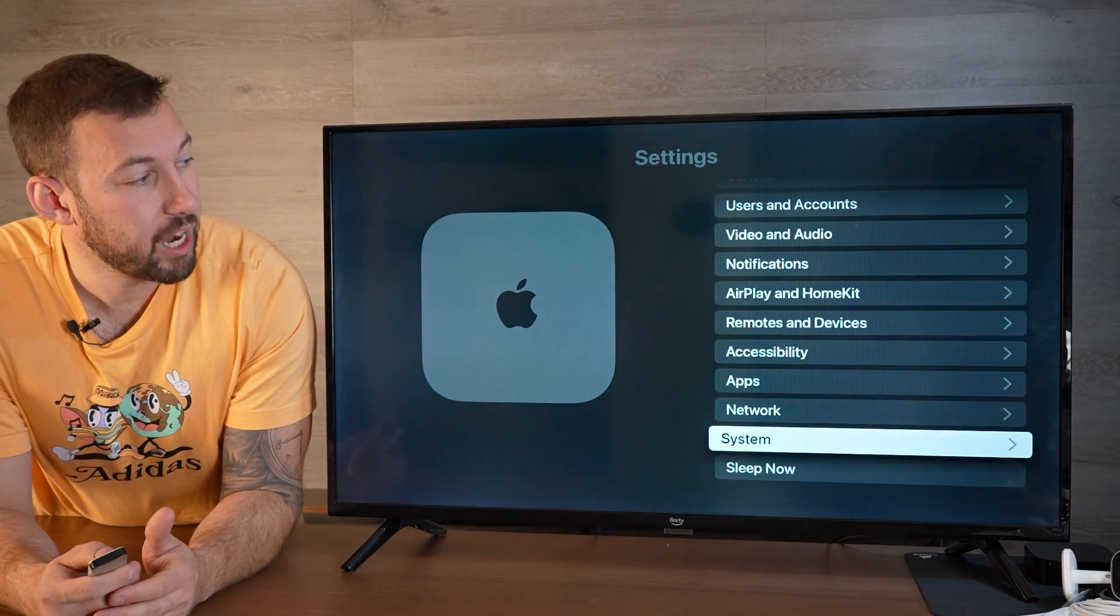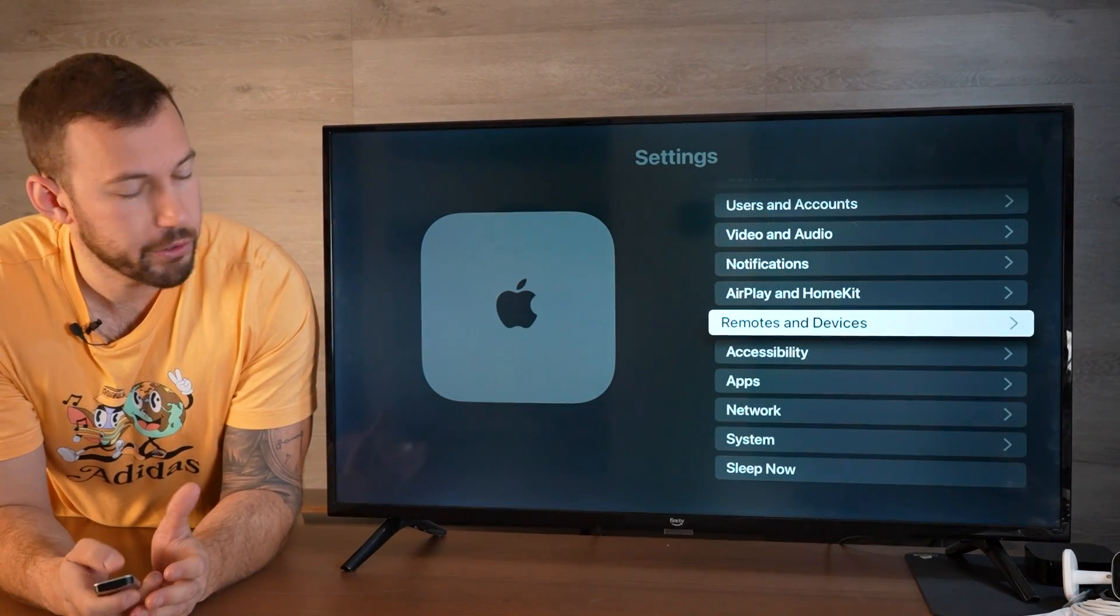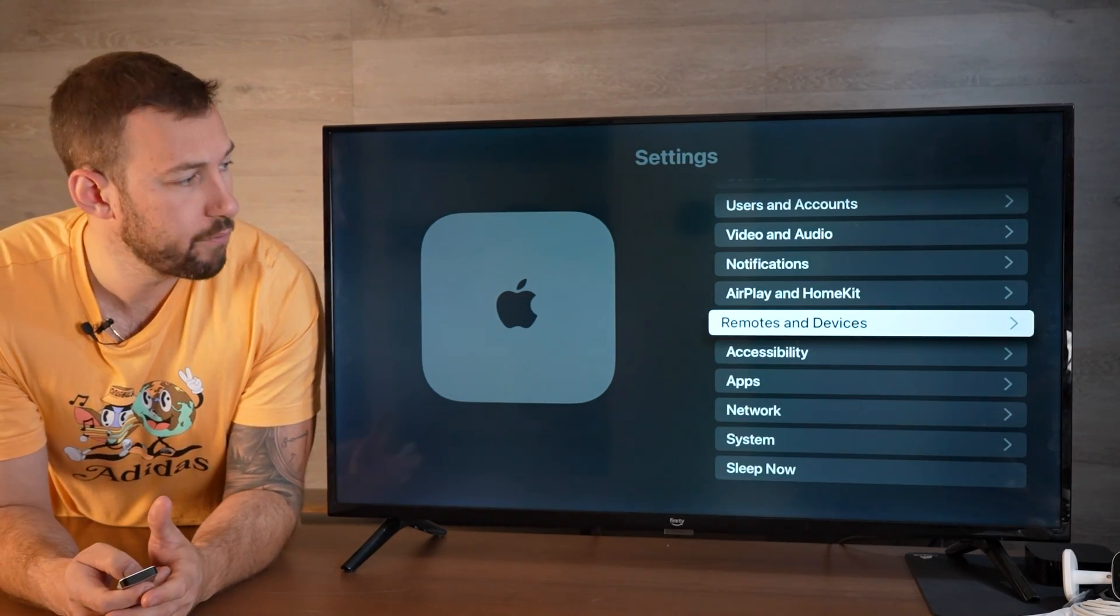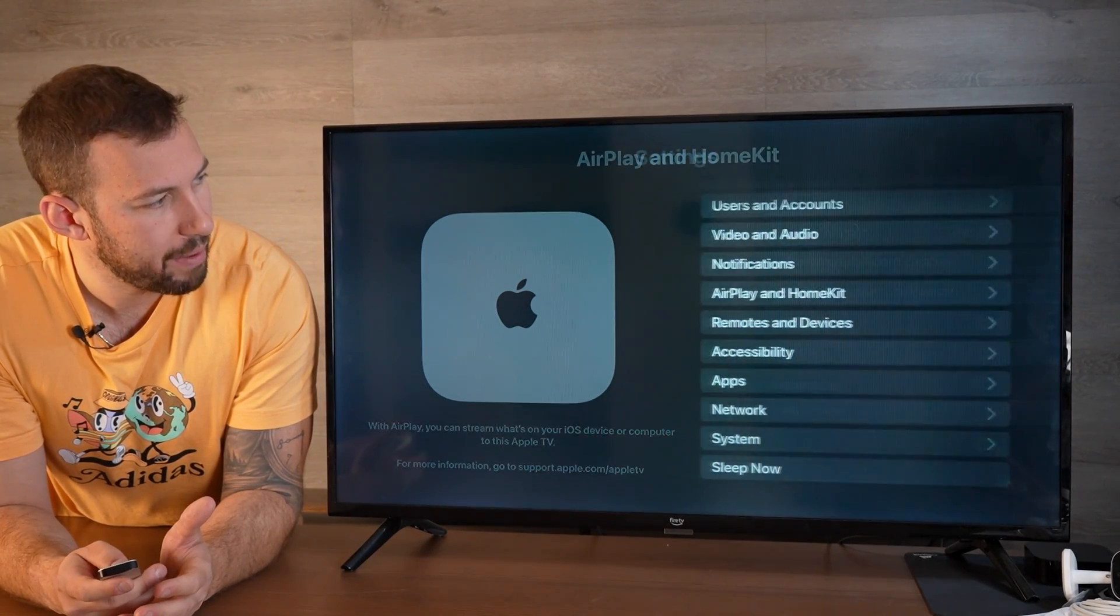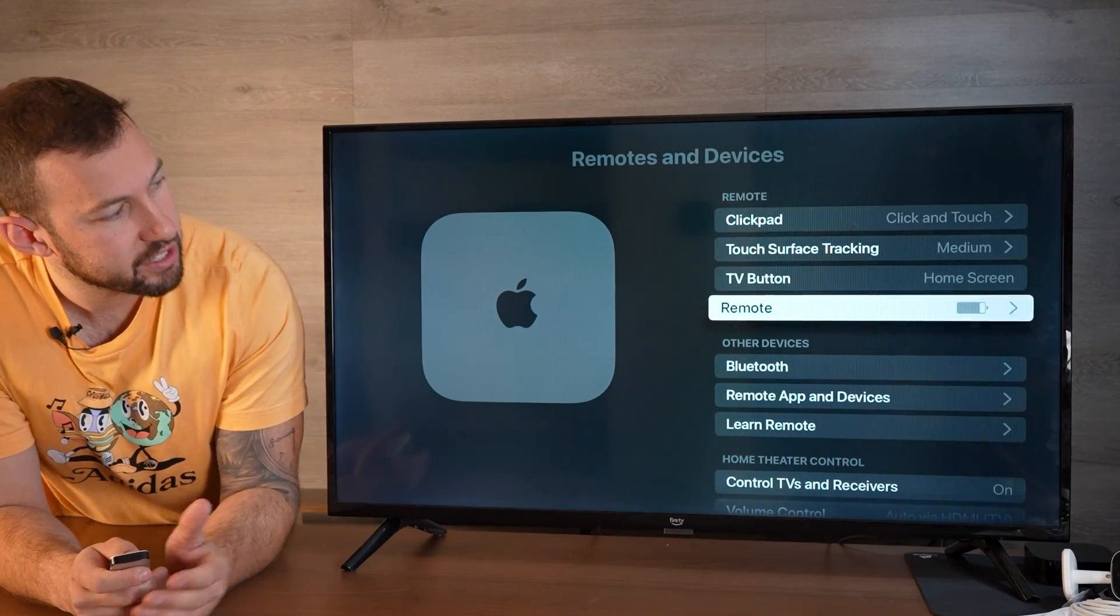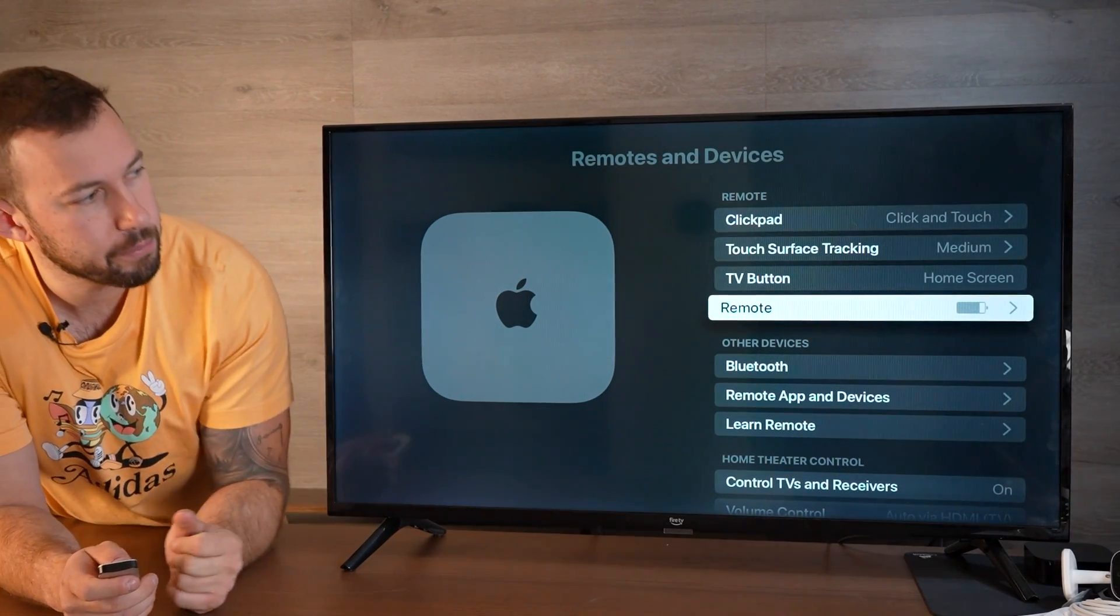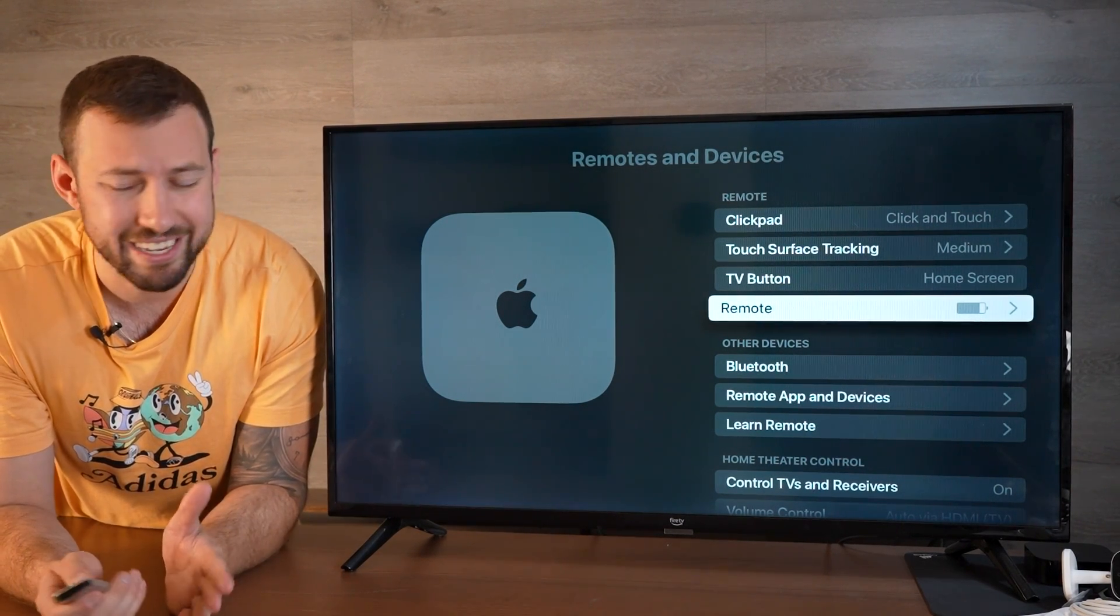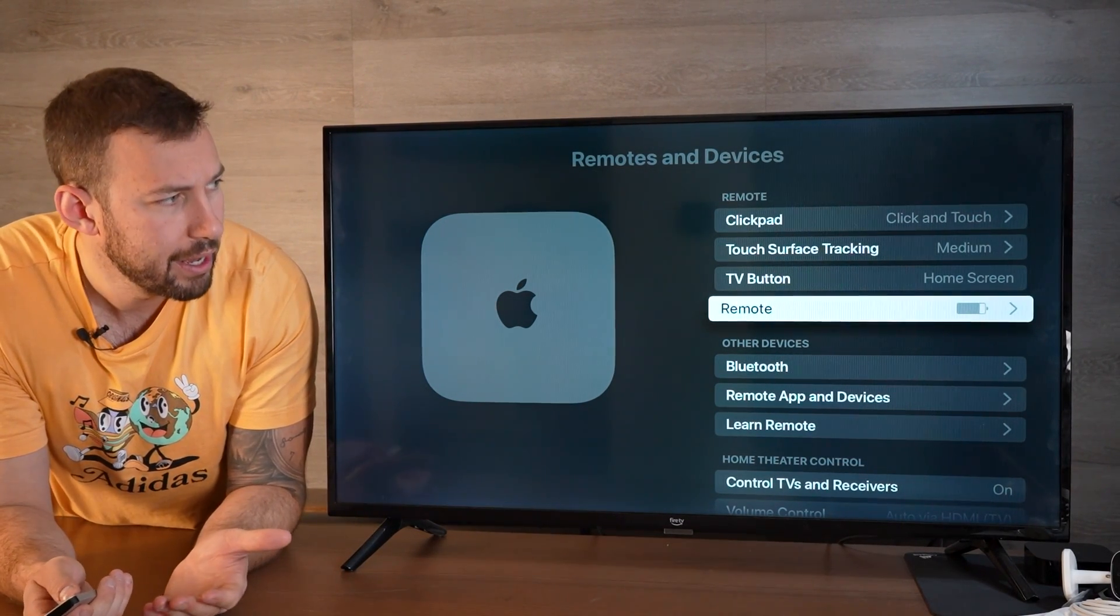Although you can't update your Apple TV remote on your device automatically, you can check what software version it's on. Go into Remotes and Devices and scroll down until you find Remote. It'll have a battery percentage. Make sure it's over 50 percent for the updates. You can plug this in before.